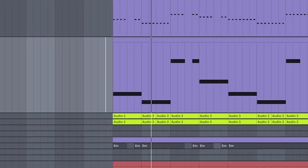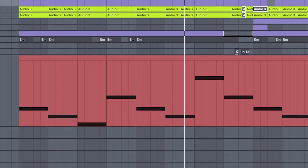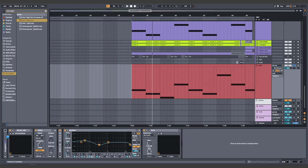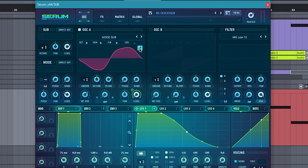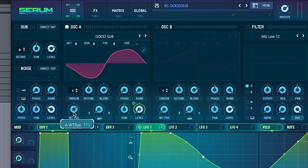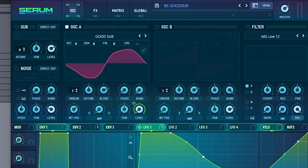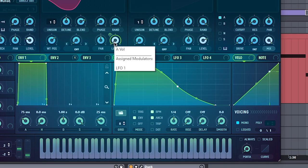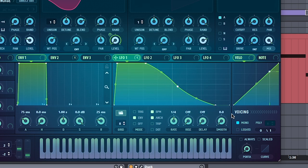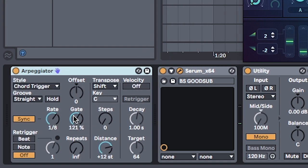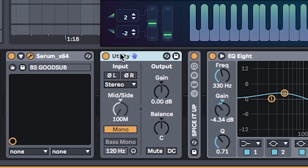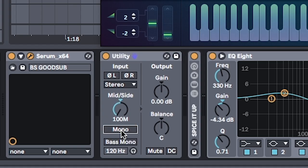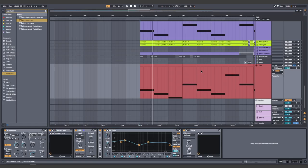Don't forget the OTT at the end. The second layer is a harmonic sub. Make this in Serum by loading in a sine wave and then editing the wavetable to these settings. Set the wavetable position to around here so that slight harmonics come out and thicken the sub. Assign LFO 1 to the level with this shape to act as a makeshift wave shaper. Turn on arpeggiator once again and adjust the gate to give it a bit of attack. Add a utility and click mono. Just to be safe. And all together it sounds like this.